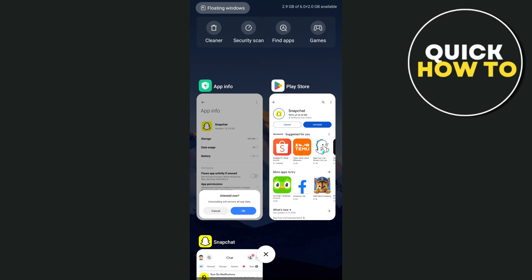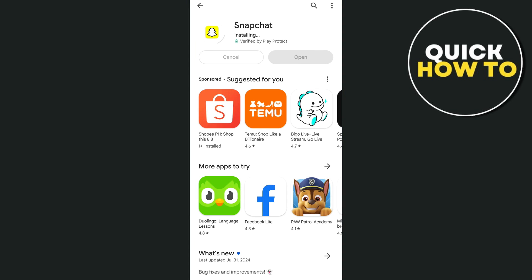Once done, go back to Google Play Store and install the application. That's all. Thank you for watching. Please like and subscribe, and see you in the next video.